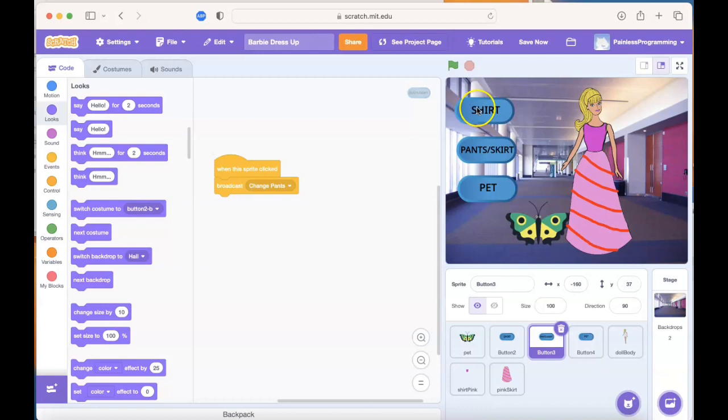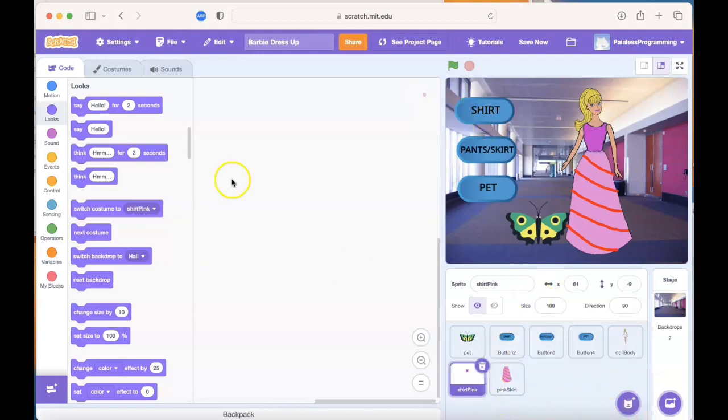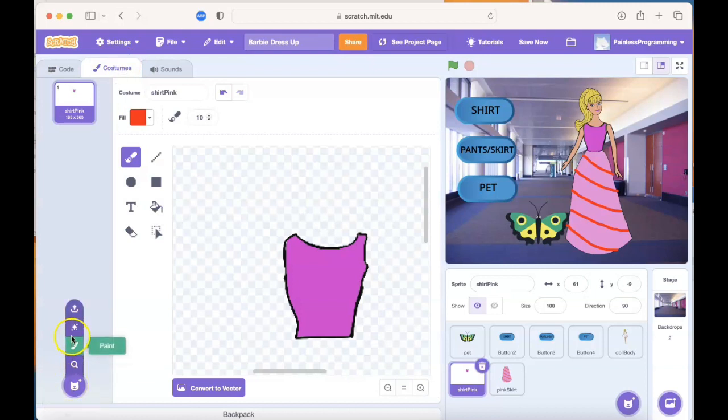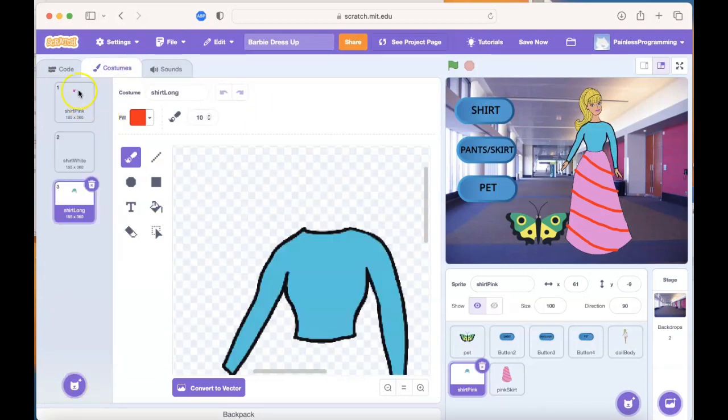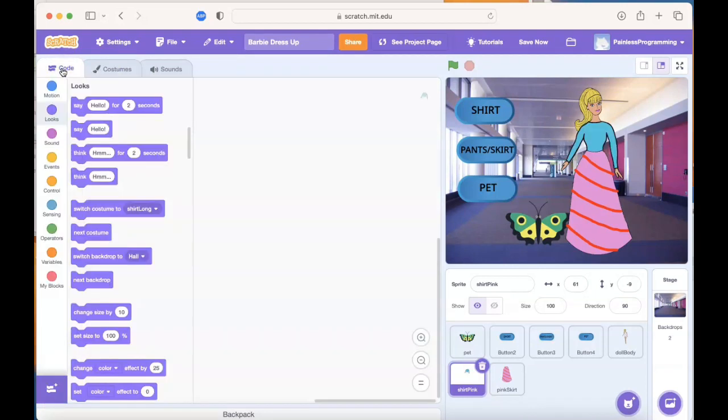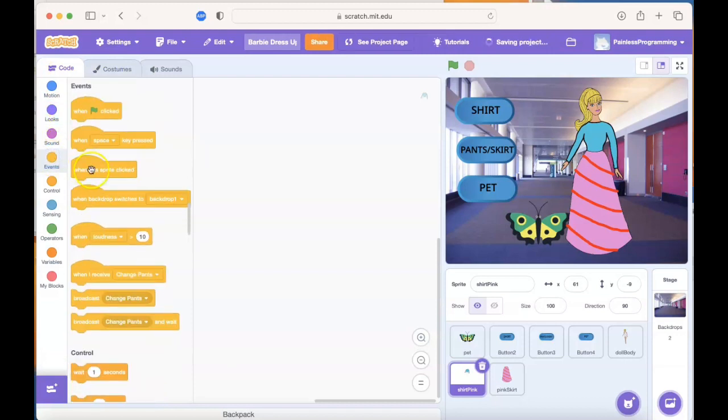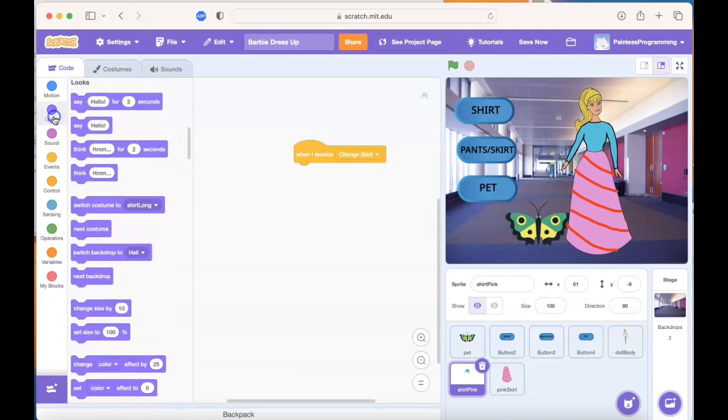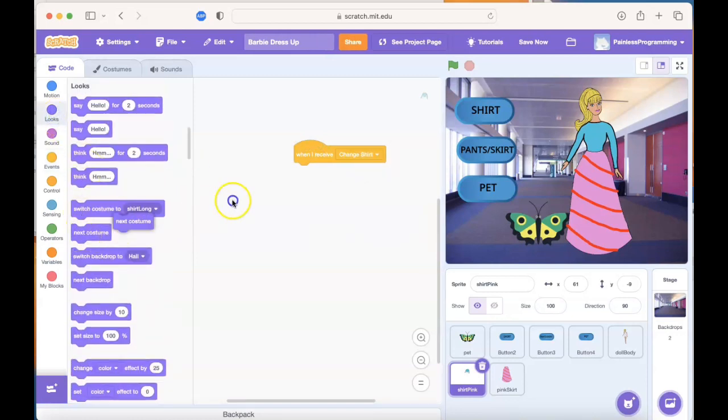One more button. We need to go ahead and go to that pink shirt. Right now I've only got one costume. Upload the other two shirts. All right, jump over to the code section. In the event that you've gotten a message that says change shirt, then you're going to update to the next costume. Let's test it out.